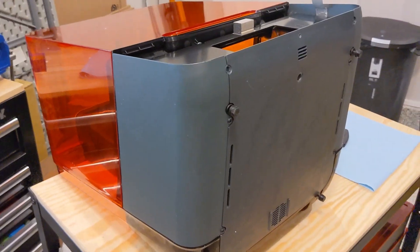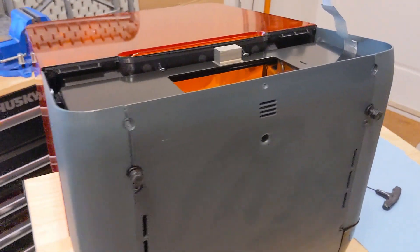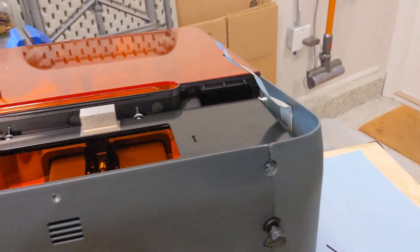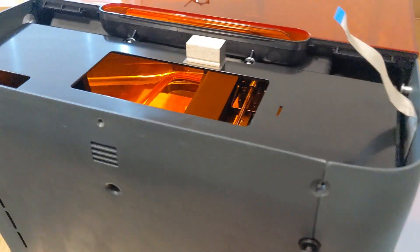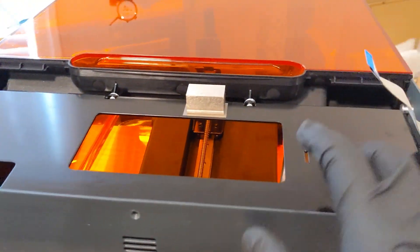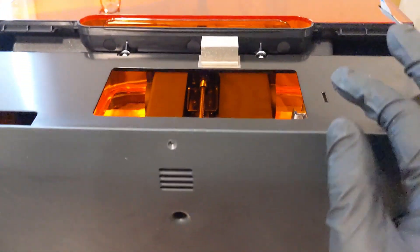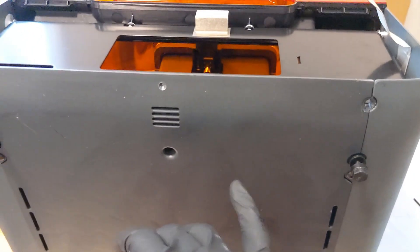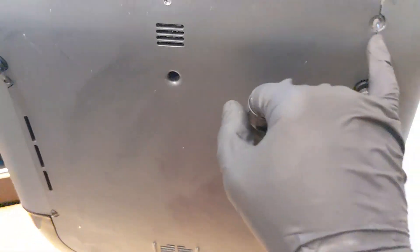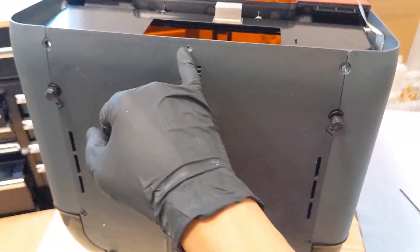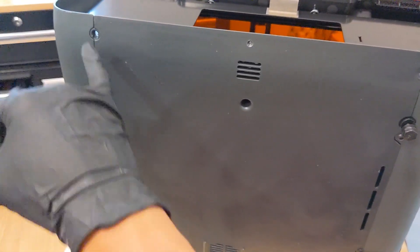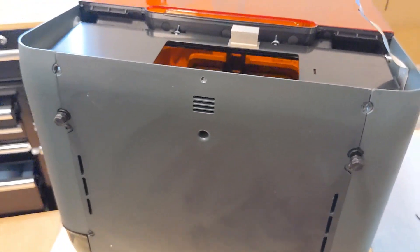So, now that the side panels are back on, we will just put the display back. It's just a connector, and then I think just these three screws here, and that's it.